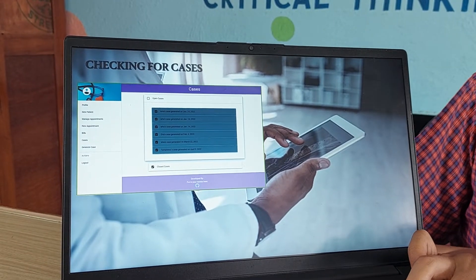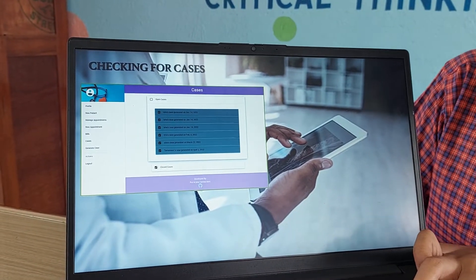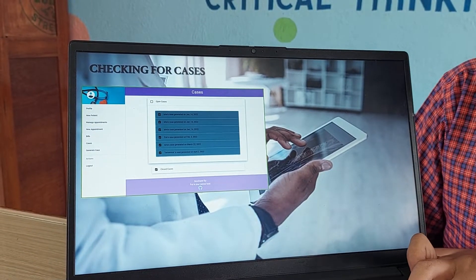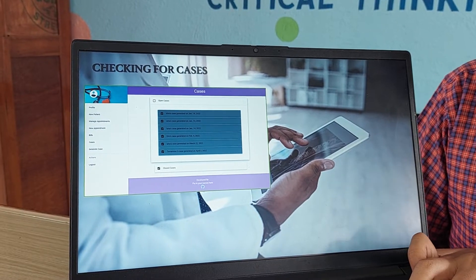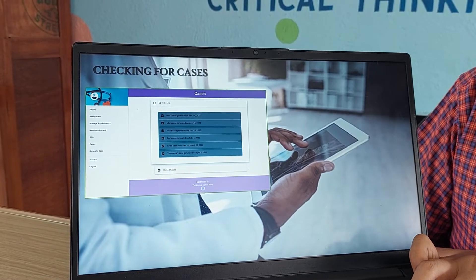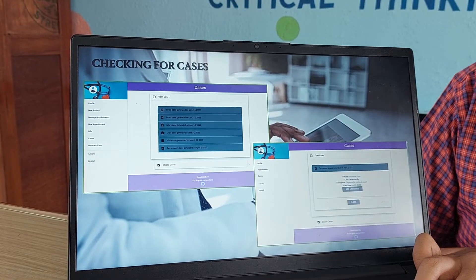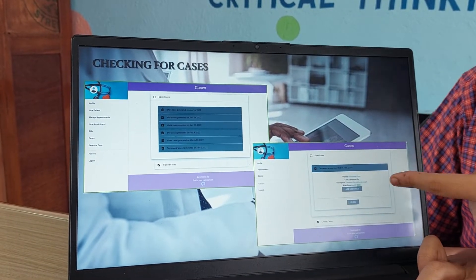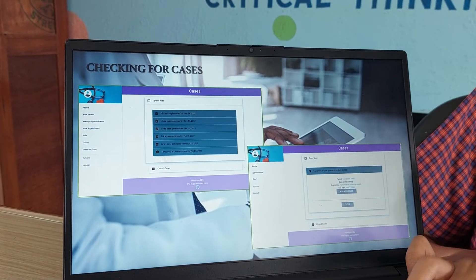Next is the checking for cases. This tab is from the doctor's side and here are the open cases which have been presented to the doctor. After that, the doctor can read the case and then act accordingly.